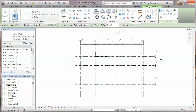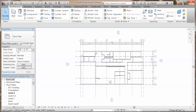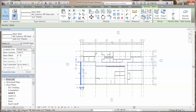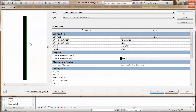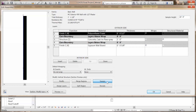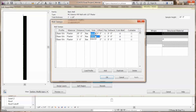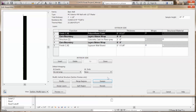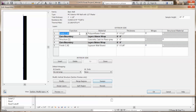Then we are going to edit our exterior wall type. Click on the exterior wall, click on edit type, switch the view to section, click on edit, click on sweeps. First, you're going to click on add, and then you can change the profile, the material, the distance, change the from to base, and change the side to exterior. You can also change the finish of the exterior wall by choosing other material from here.